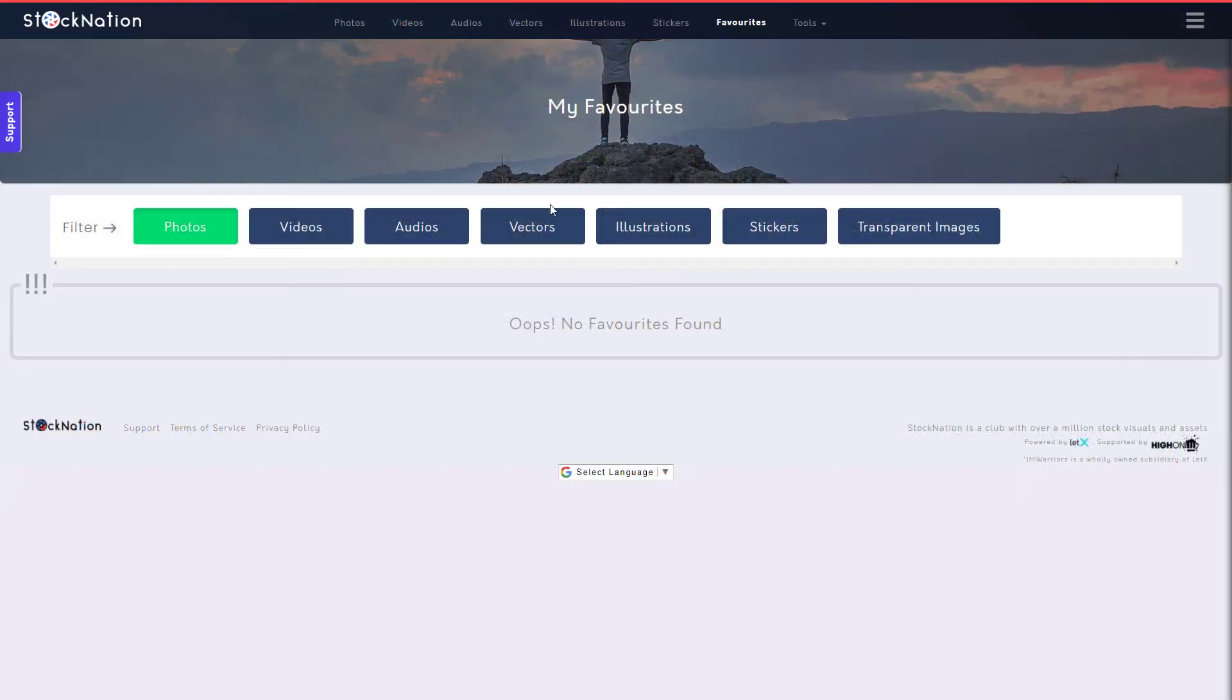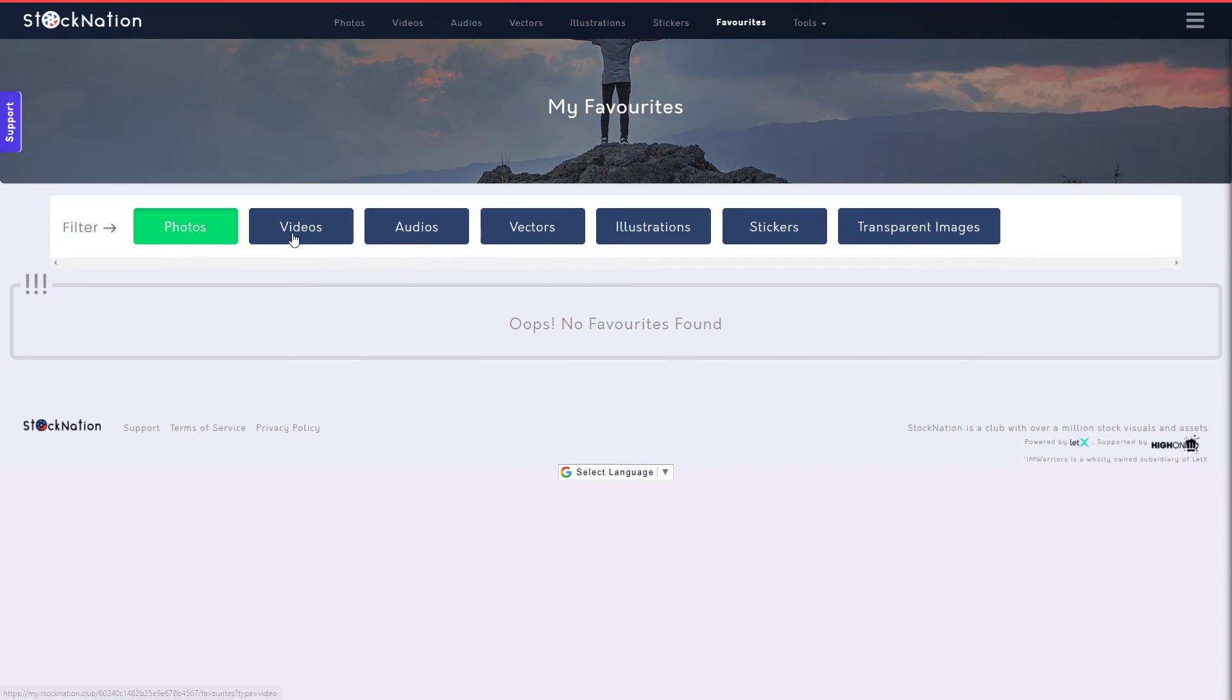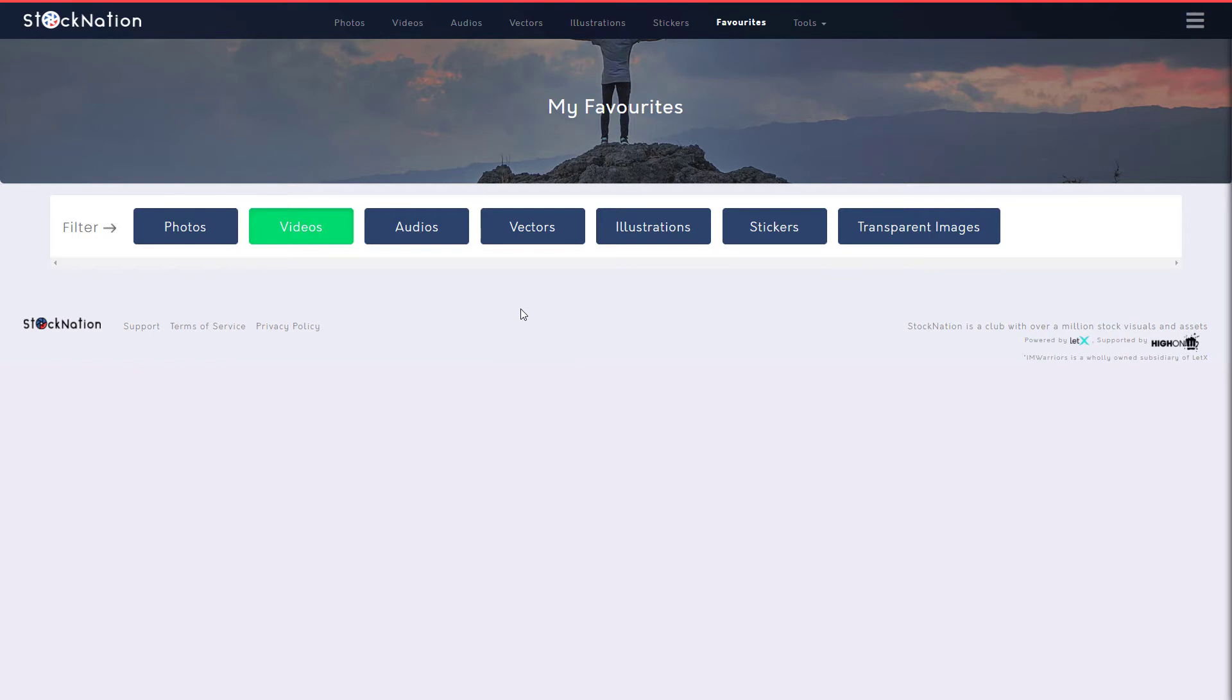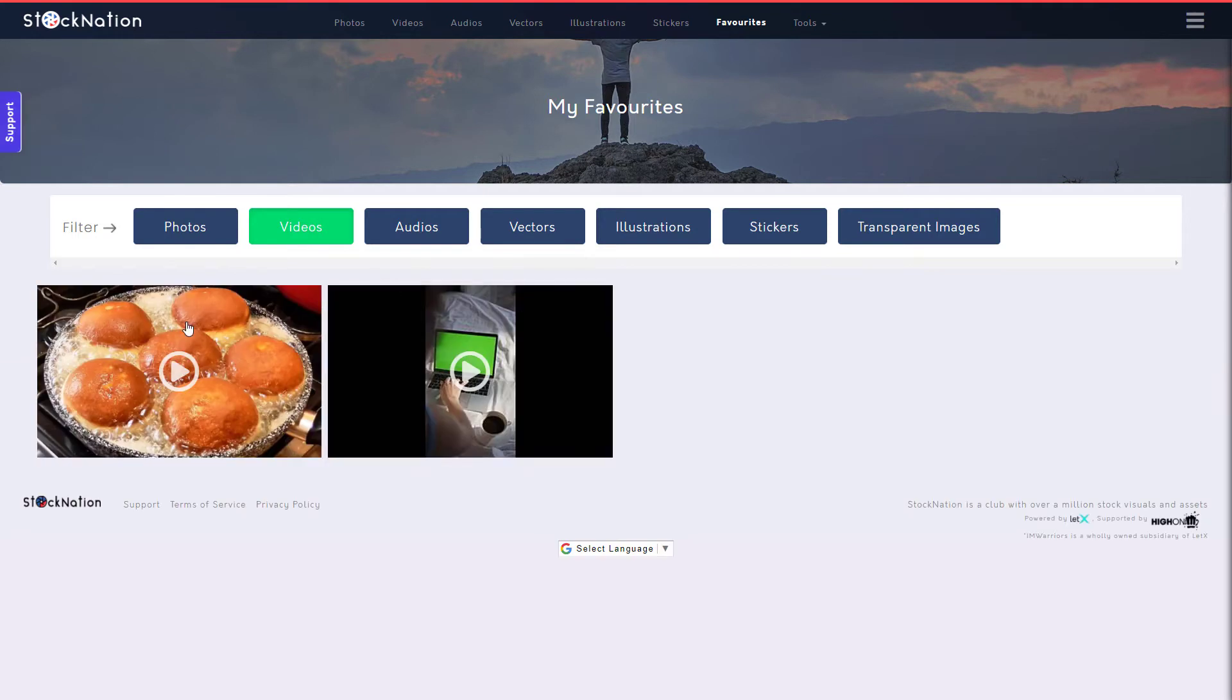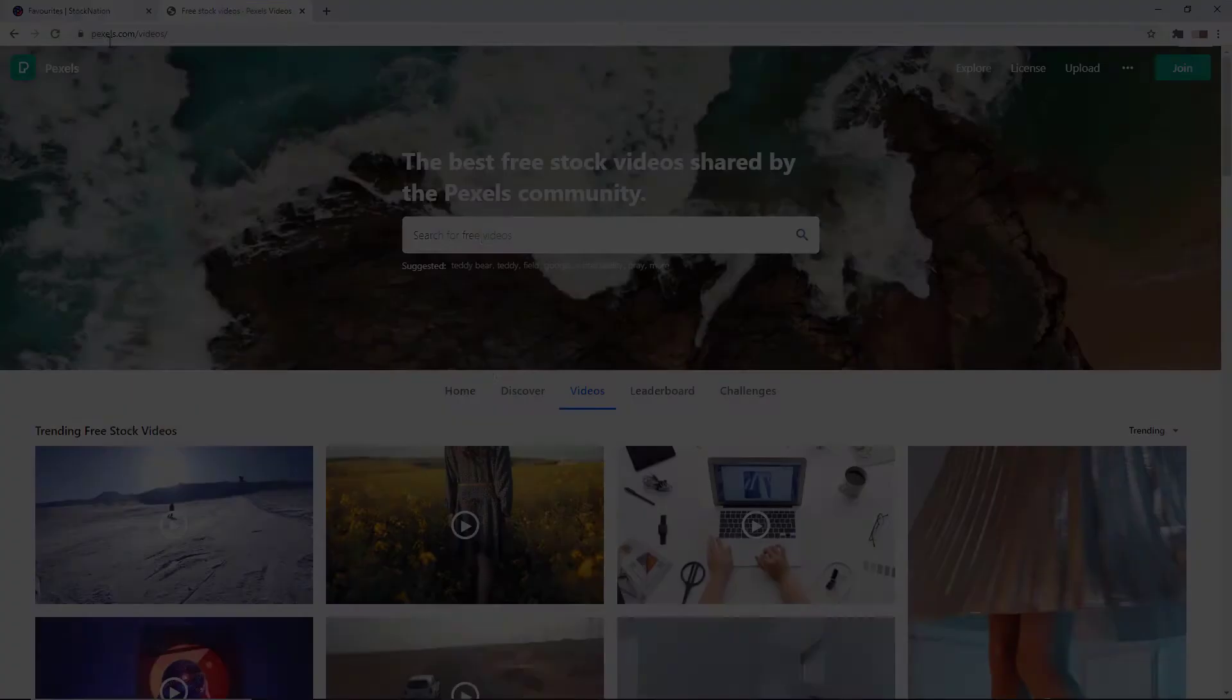So I've saved some in my favourites. It's just going to go over here to my favourites. Because I don't have photos, it says, oops, I haven't found me. I have to go to video. And here are my favourites.